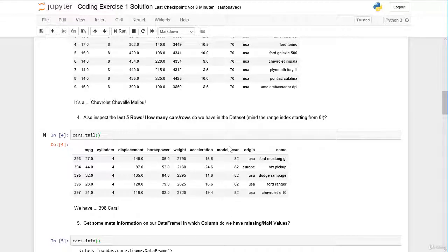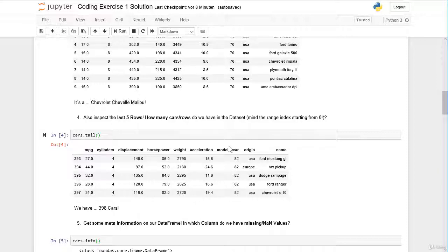So this was the very first inspection of our cars dataset. I hope to see you also in the second exercise. Bye.